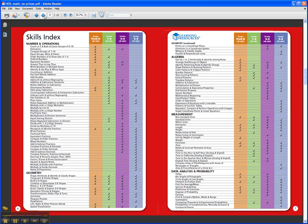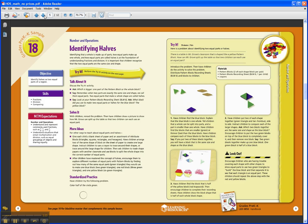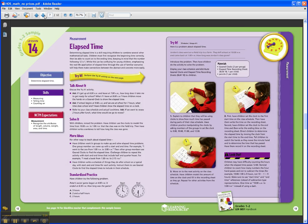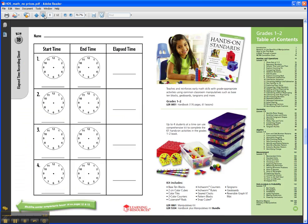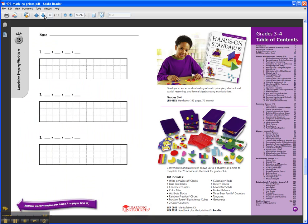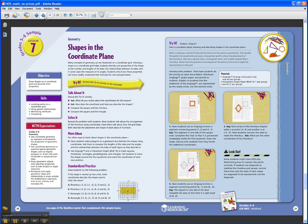So let's take a close look at one of the lessons for grades 5-6. This lesson is about shapes and the coordinate plane. You'll see there's a very simple two-page format for the lesson. The left-hand side of the page introduces the concept, extends the concept, and also offers standardized practice. The right-hand side of the page is the hands-on activity.